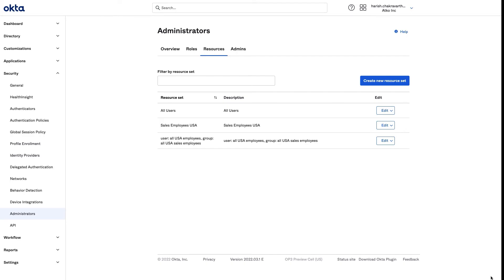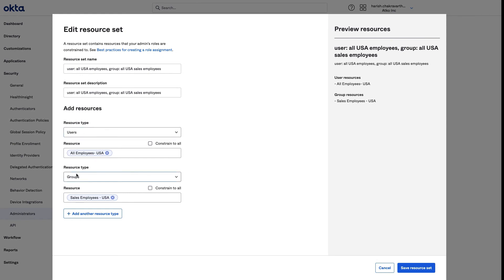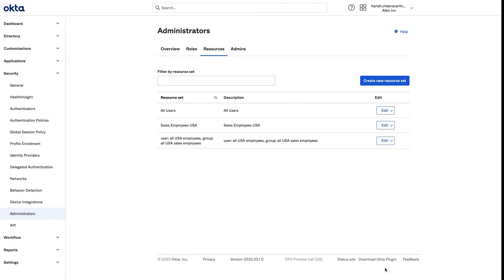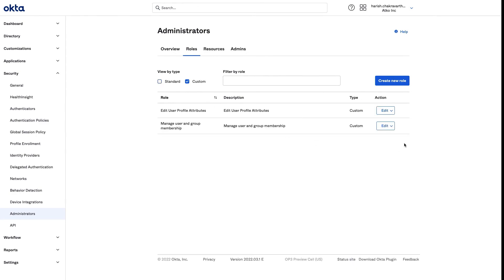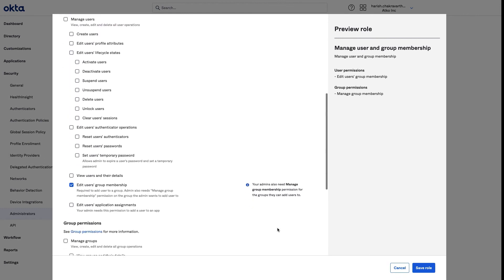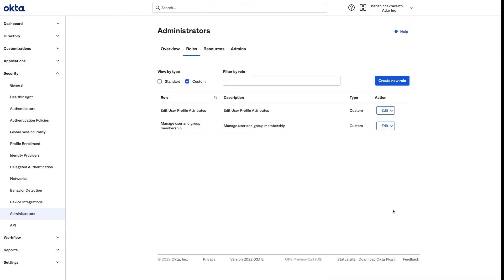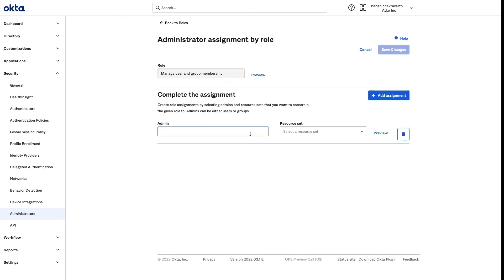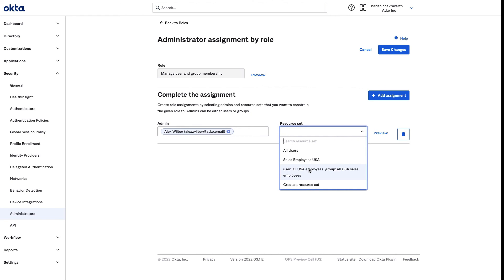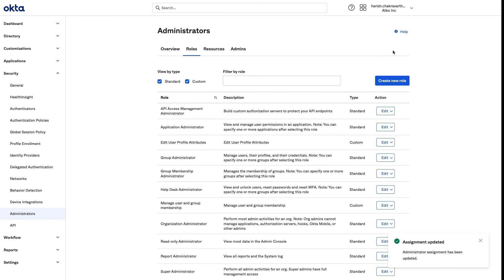I have now logged in as myself, Okta super admin. In the interest of time, I have completed Step 1 and Step 2. Let me walk you through what I have so far. I have created a resource set of type user and group and assigned the right set of constraints to both these resources. I have also created a custom admin role to edit users' group membership and manage group membership. Now, let's get started with Step 3. I am going to go ahead and assign the custom role I have created to Alex and constrain it with the resource set I created in Step 1. Let me go ahead and save my changes.